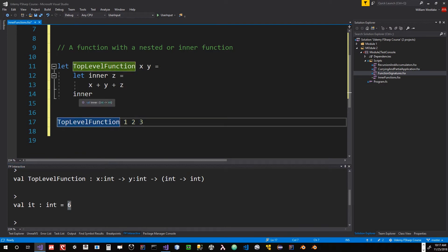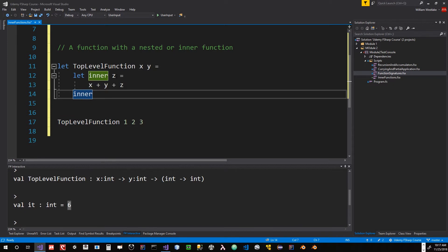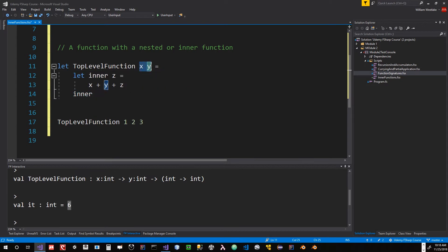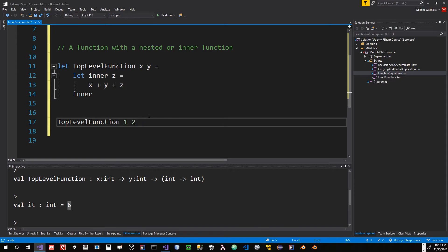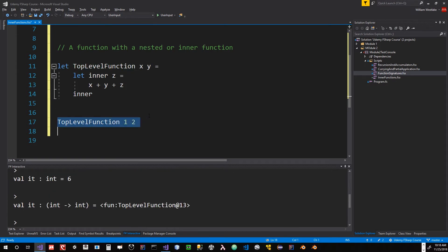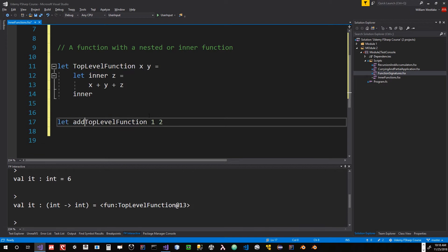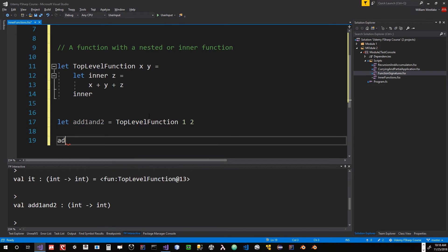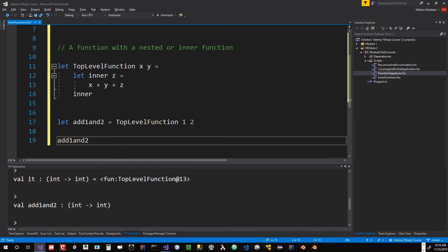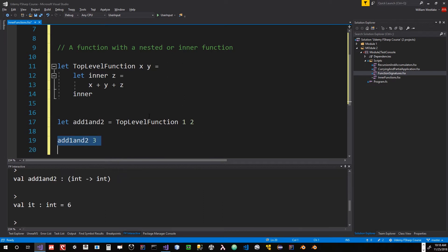Top-level function returns this inner function, which takes an int to an int, but we have to pass in these two values. So if we were to just pass in the two values, we would get back a function. We could say something like let add-one-and-two equal that, and then say add-one-and-two applied to three, and we get six.